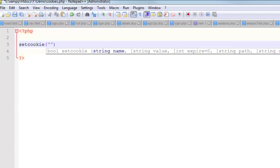I'll just call it 'name', which is pretty horrible. I'm going to store some kind of a name in there like 'Ken'. So the first thing you pass it is the name. The next thing is the value. So name, Ken. That makes sense.